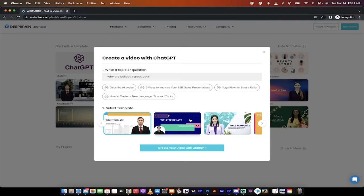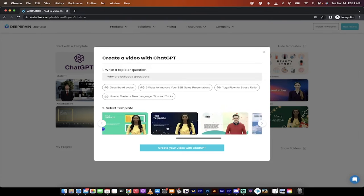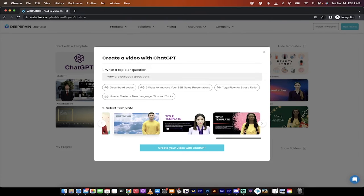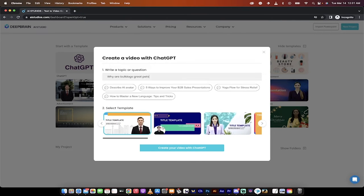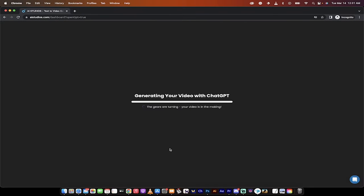The second step, and it's really two clicks, literally, select a template. These are all kind of PowerPoint-y templates, but let's select this one. Let's just go with one of these and then click on create your own video.